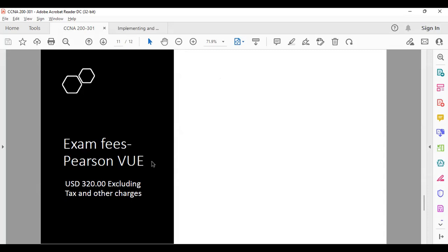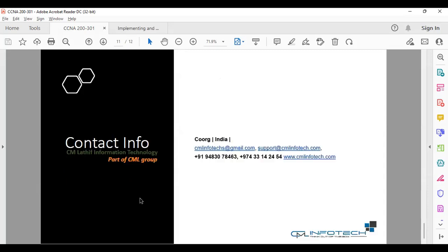Finally, you have an exam. You need to attend the exam on Pearson VUE, which has a direct exam fee. Once you complete the course, you will receive a certificate from CML Infotech, and then you can appear for the Cisco exam to get your CCNA certification directly from Cisco.